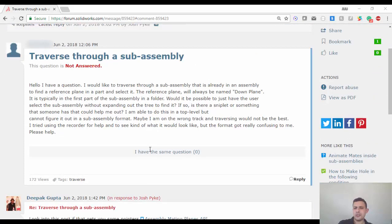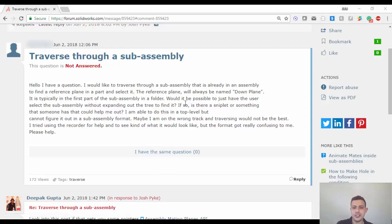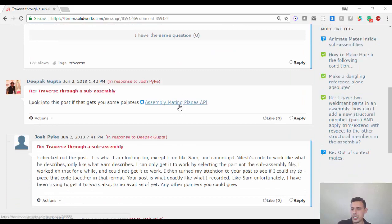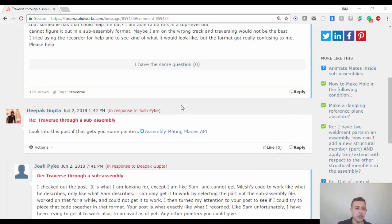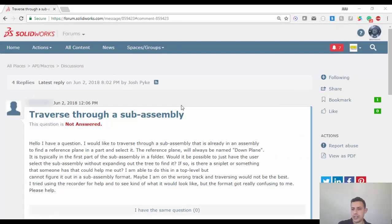Josh wants to select a feature that exists in an assembly inside a main assembly. So I thought it would be a pretty cool idea, showing you guys how to do that in SOLIDWORKS.